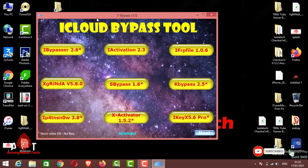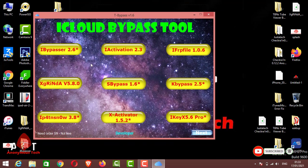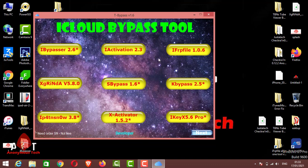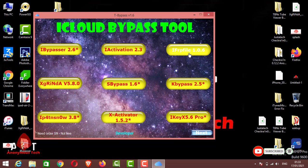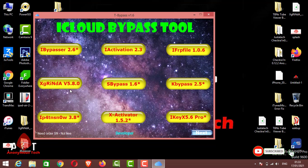Now here you can see all the tools: iBypasser 2.6, iActivation 2.3, iFRP File tool 1.0.6 - it's an updated version, recently updated on 4th of January. Here is XG Render bypass tool version 5.8.0.